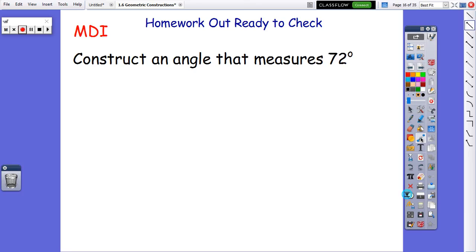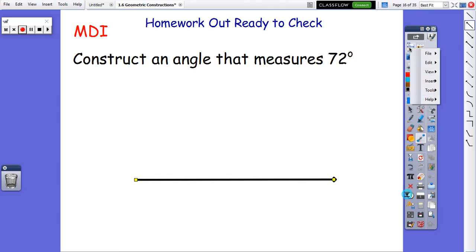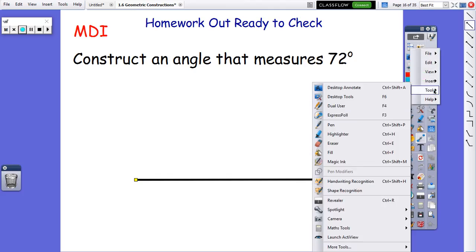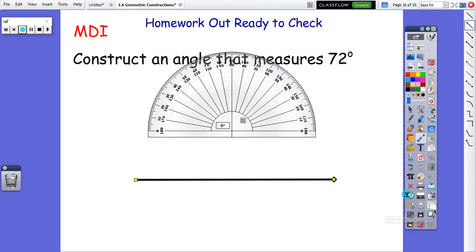Alright, the first thing we need to do when we're constructing an angle is we need to draw a ray, and it doesn't matter how you draw your ray — it can be straight across, it can be tilted. The second thing that we need to do is we need a protractor. I don't see my protractor up here, so we're going to get a protractor up here.